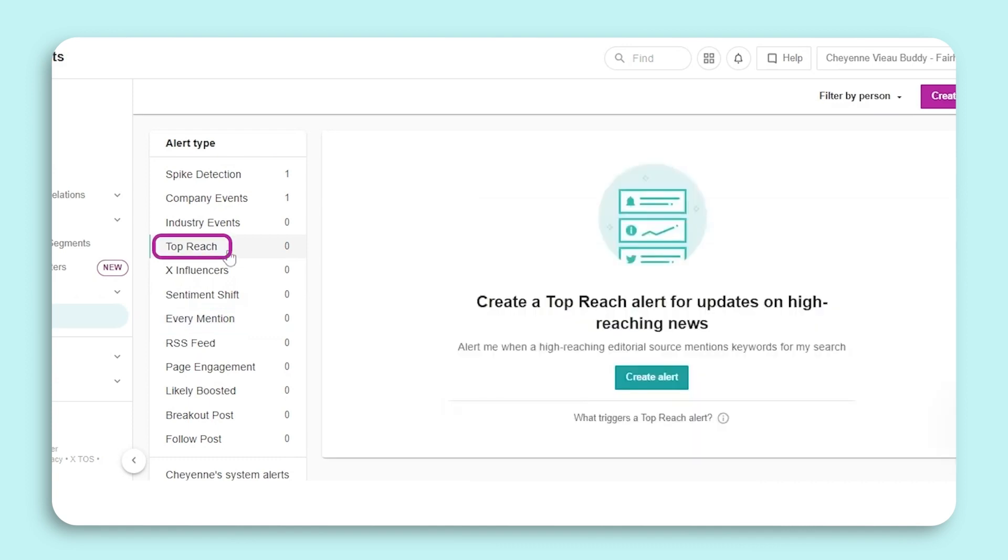News articles about your organization can reach a wide audience. This is where the Top Reach Article comes in. It's important to be aware of what has been published so you can inform executive leadership.